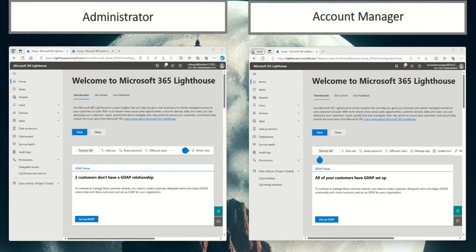Here I'm going to show you how you can set up an account manager to be able to access Sales Advisor, in particular the opportunities and upcoming renewals in M365 Lighthouse.